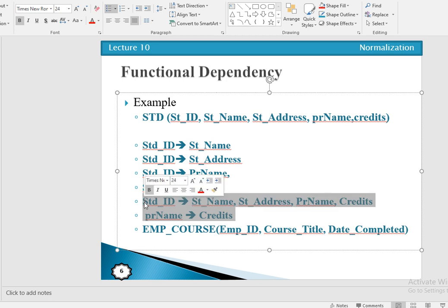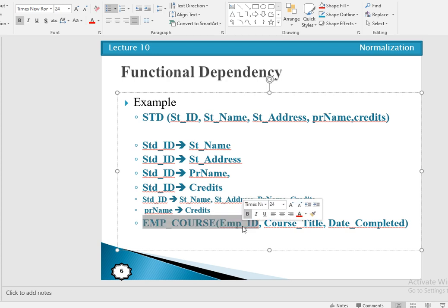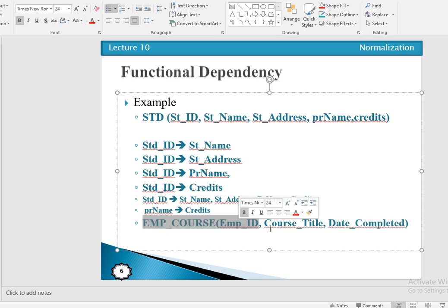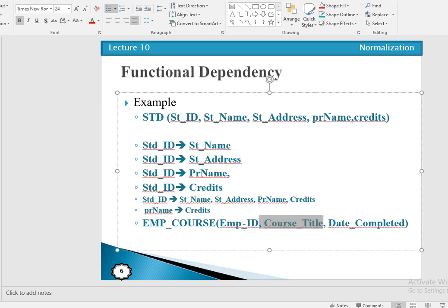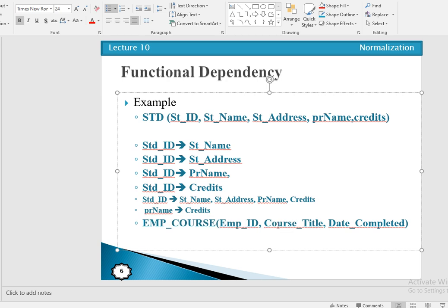Another example is the employee-course relation, with attributes employee ID, course title, and date complete. An employee may complete many courses, and one course can be completed at different dates. So no single attribute can determine the value of date complete. We have to combine employee ID and course title — two attributes together can determine the value of another attribute. That is a functional dependency: employee ID and course title can determine the value of date complete.